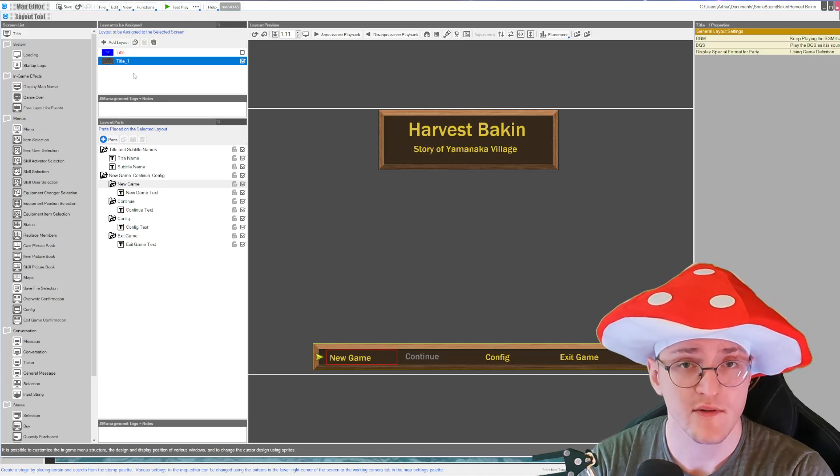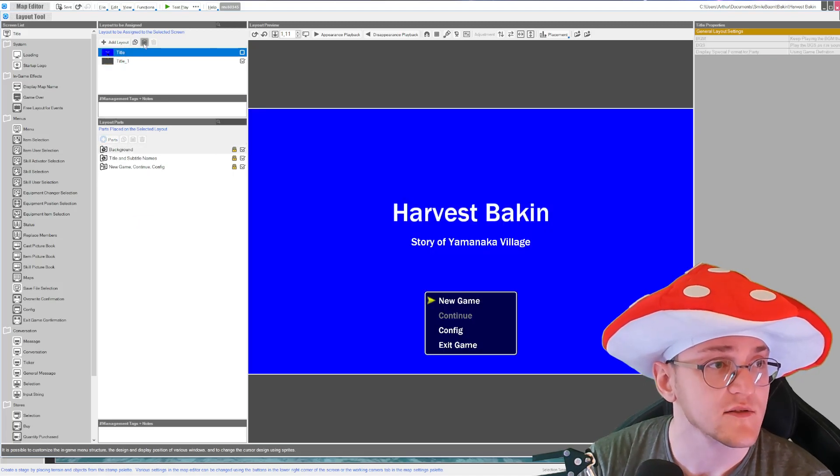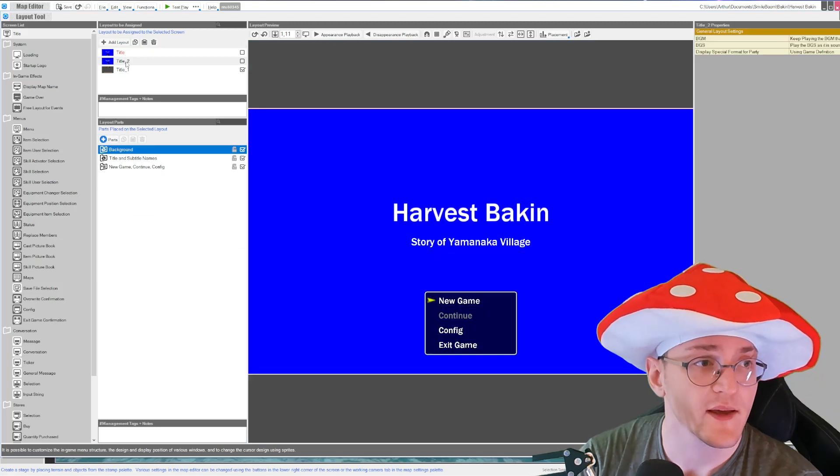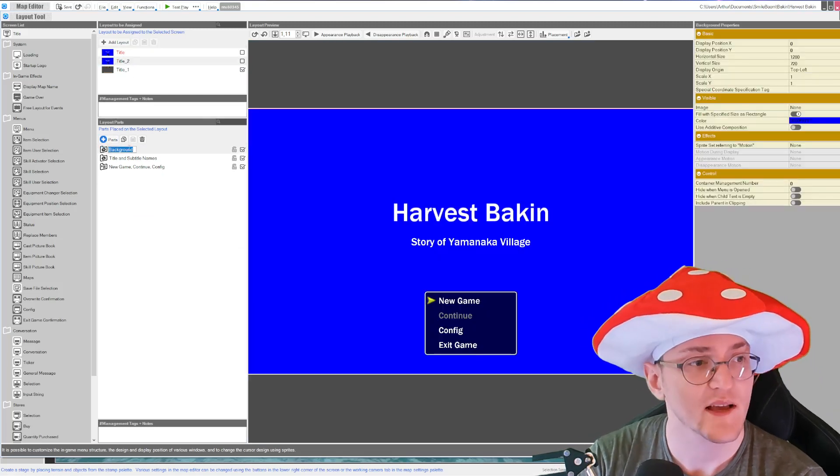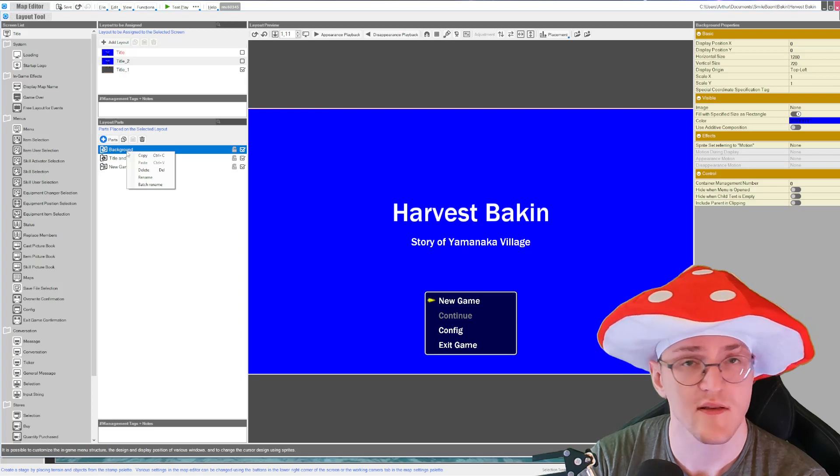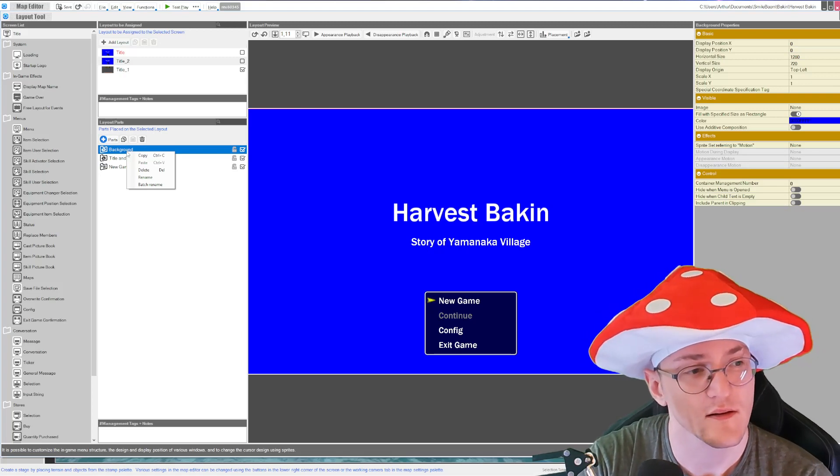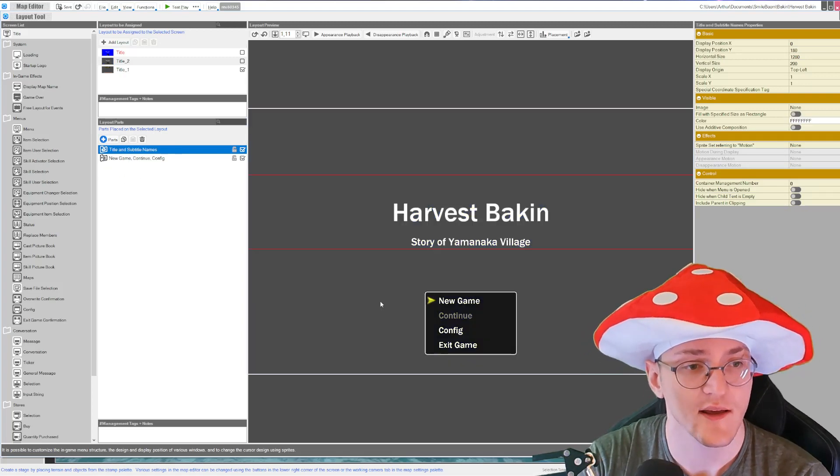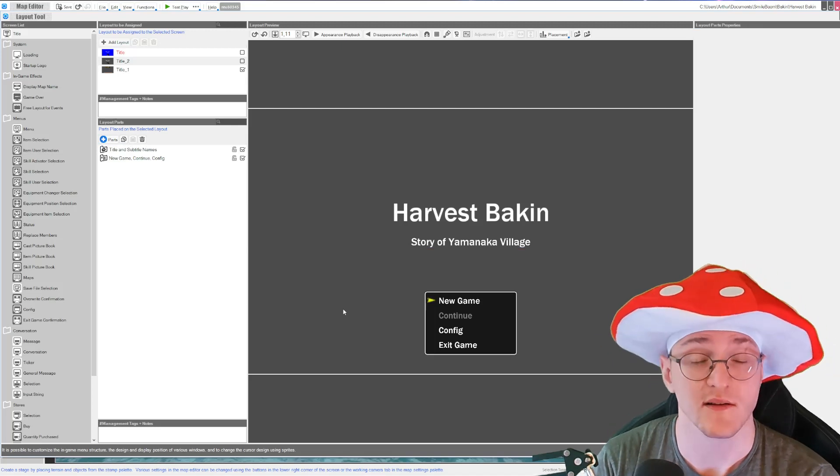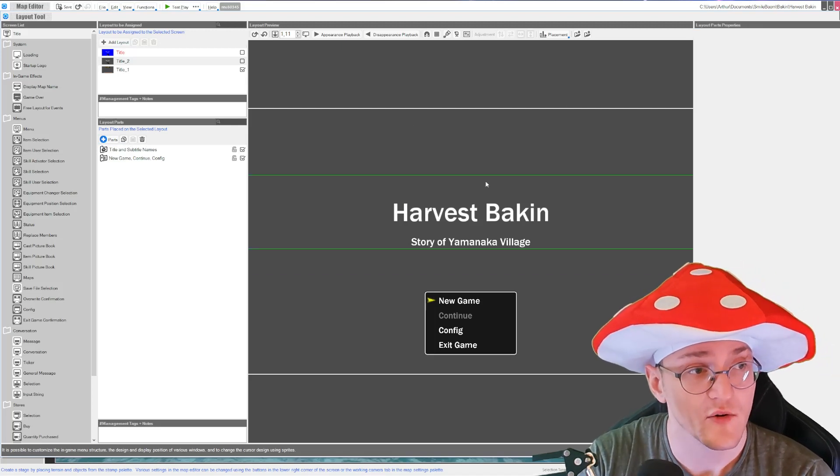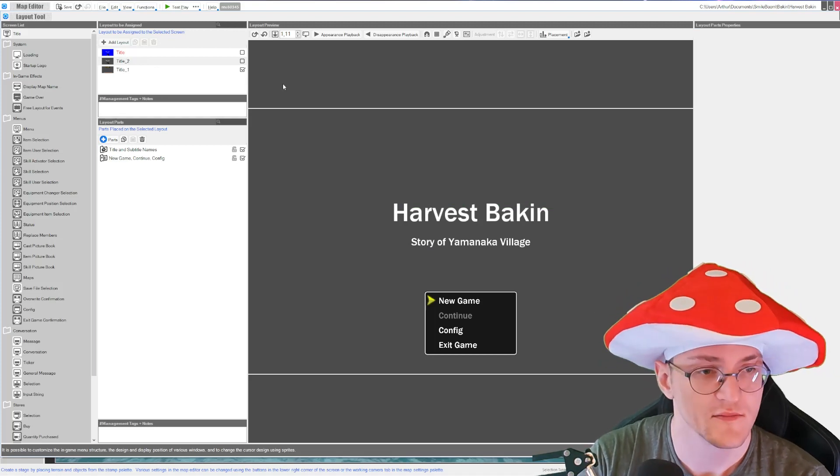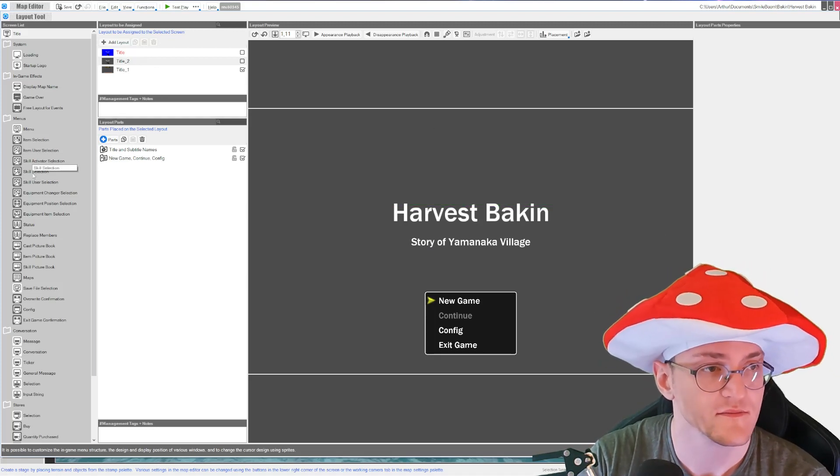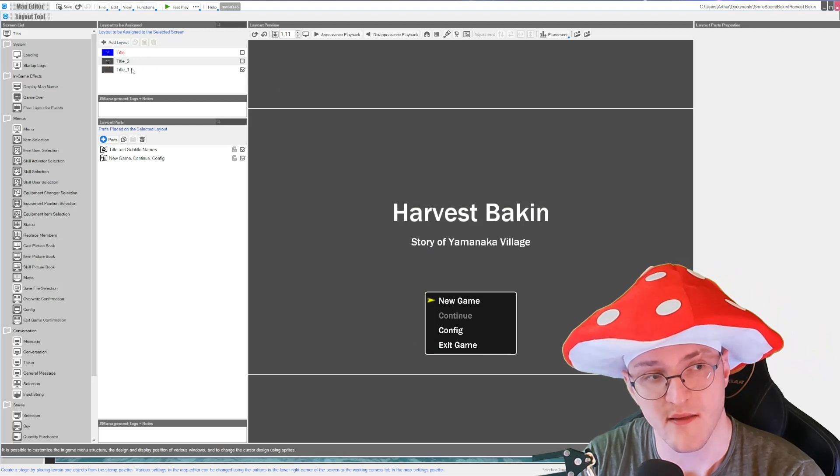Just copy and paste the red one and you have your own title screen. It's very important to delete the background because the background will be your scene. So you delete the background and that's basically it.